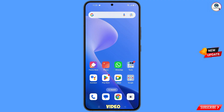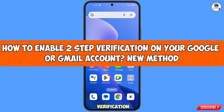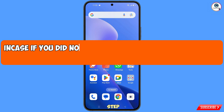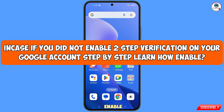In this video we are going to show you how to enable two-step verification on your Google or Gmail account step by step.